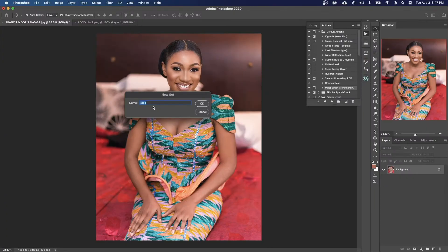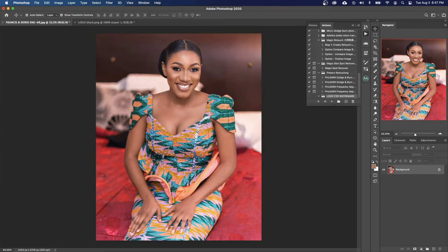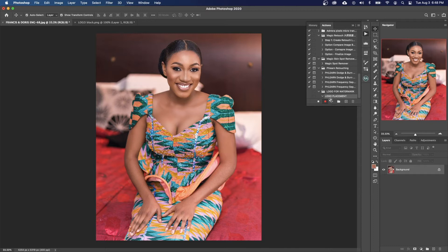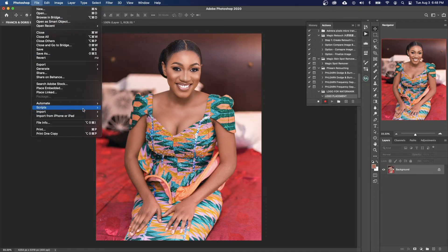Here I want to name this action set "Logo for Watermark" and then just click OK. When you click OK you can see right here that it has been created.